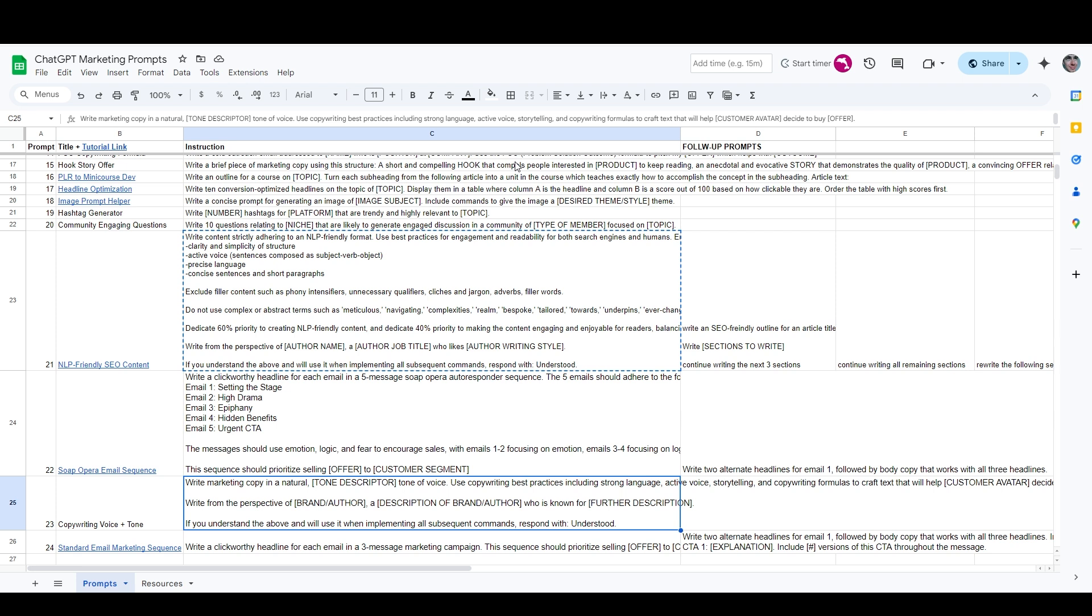A really common problem that we see people talk about online is that when they're using ChatGPT or other AI writing software, they tend to get stuff that's really generic. It seems like it could have been written for any business, and it can be really frustrating, and sometimes people give up on the software.